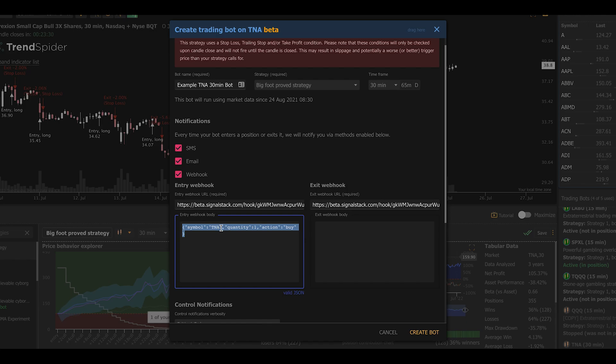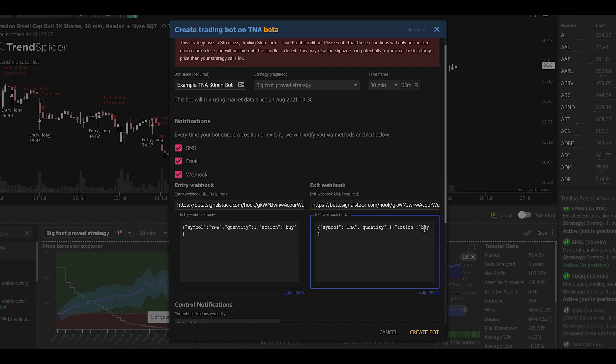This string says very simply, symbol is TNA, quantity is a single share, and the action is buy. I'm going to copy and paste that to the other side and change the word buy to sell to make a sell signal.